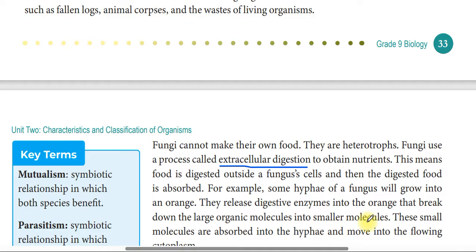The enzymes break down the large organic molecules in the orange into small molecules. These small molecules are then absorbed into the fungus, enabling it to obtain nutrients.